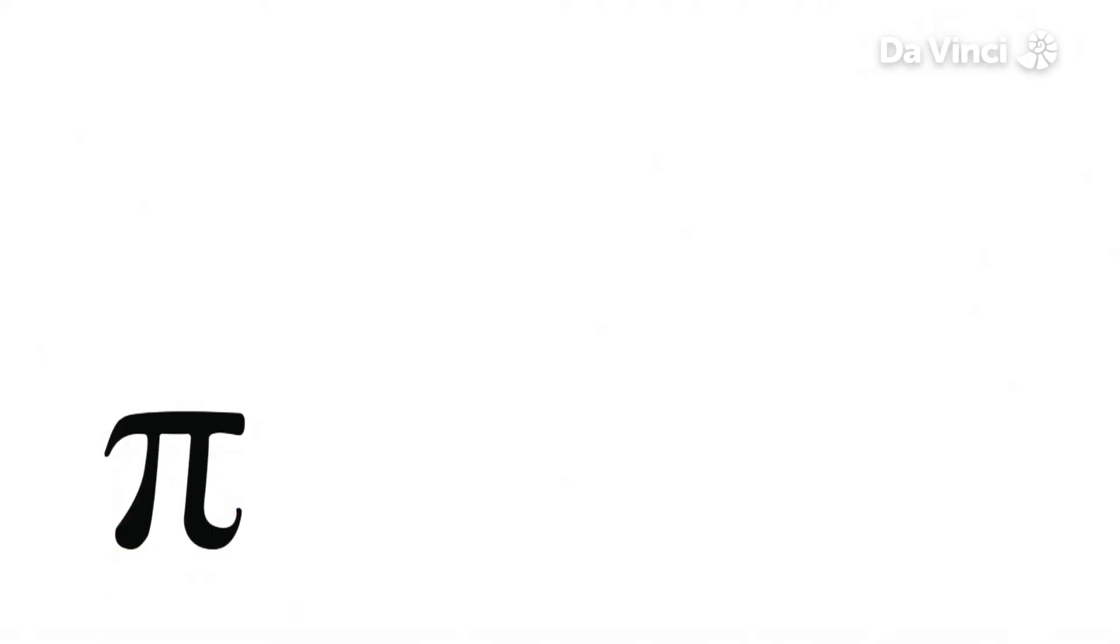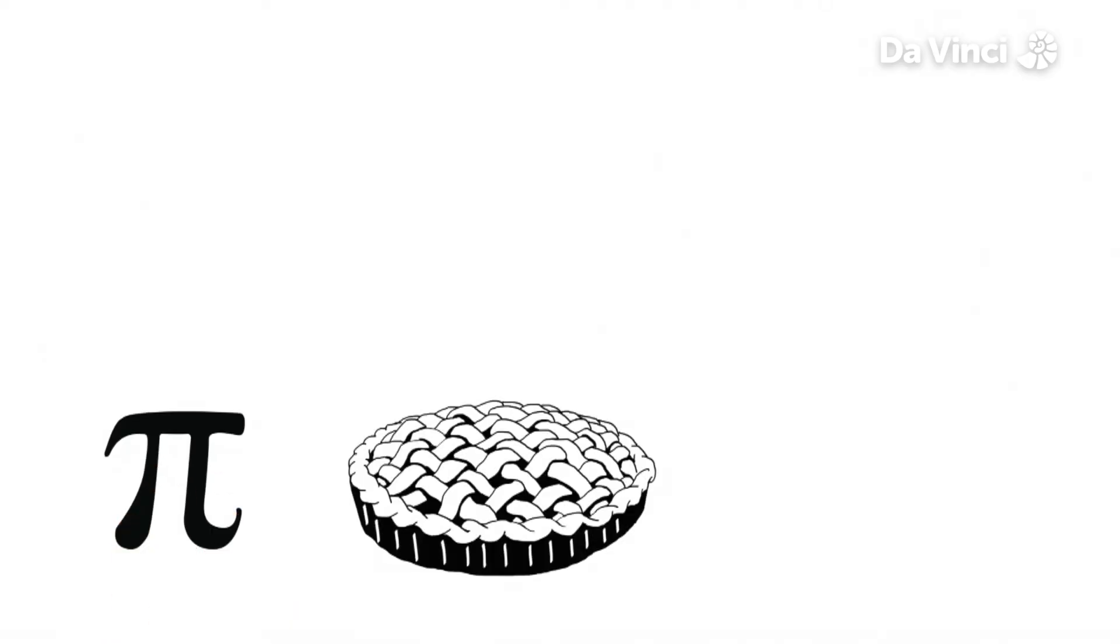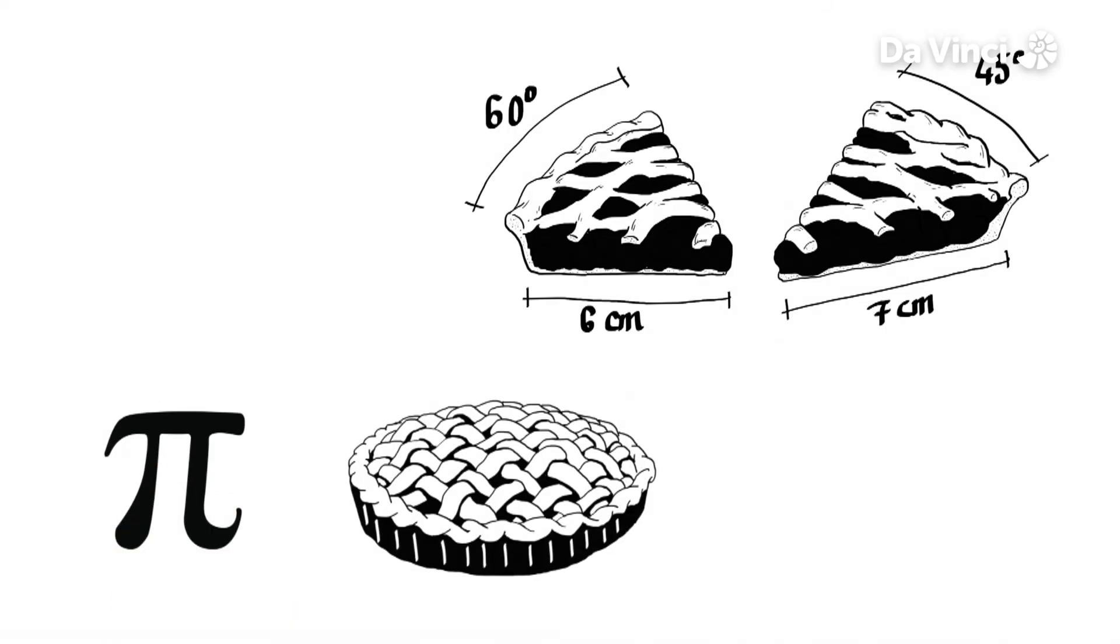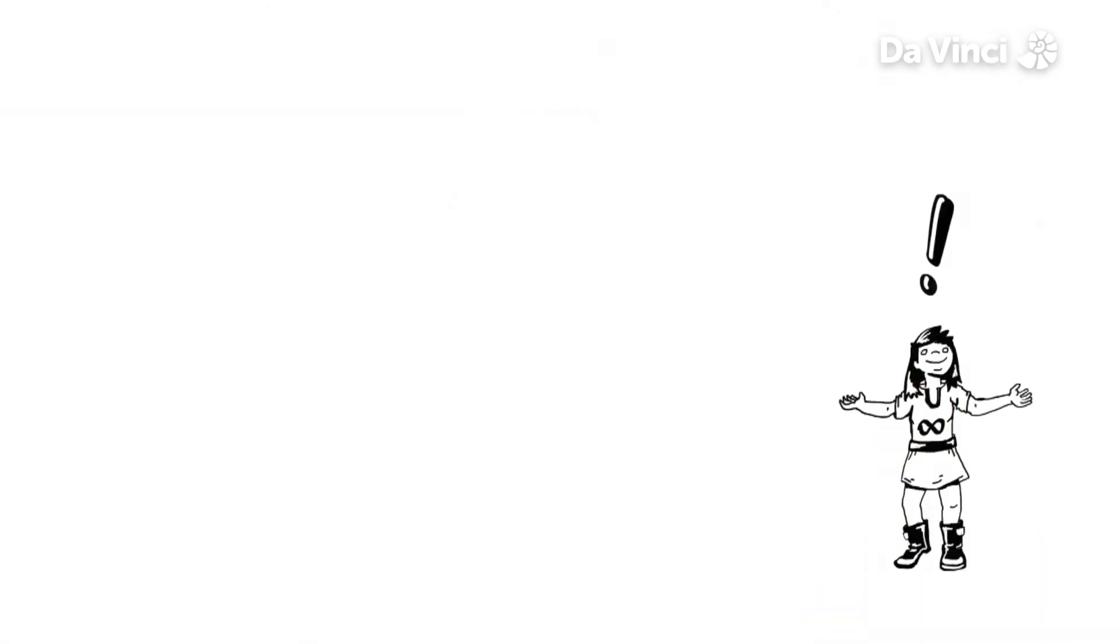We can use pi when eating pie to figure out which slice gives us more munch. Pi is even present right this minute as you watch this.